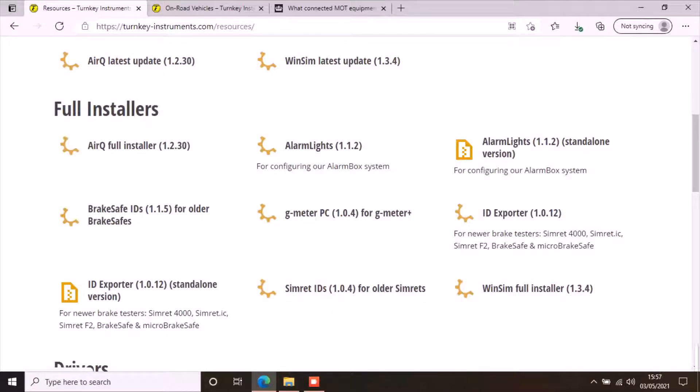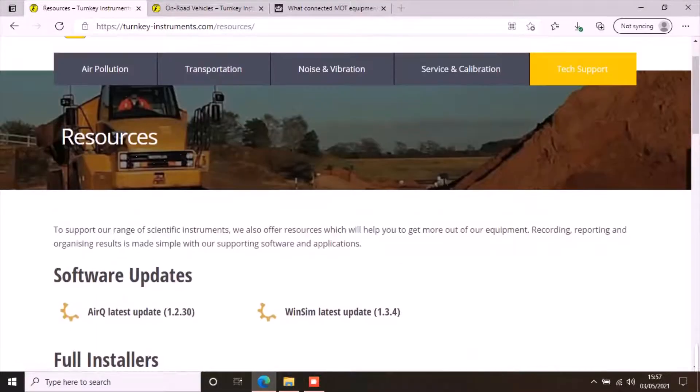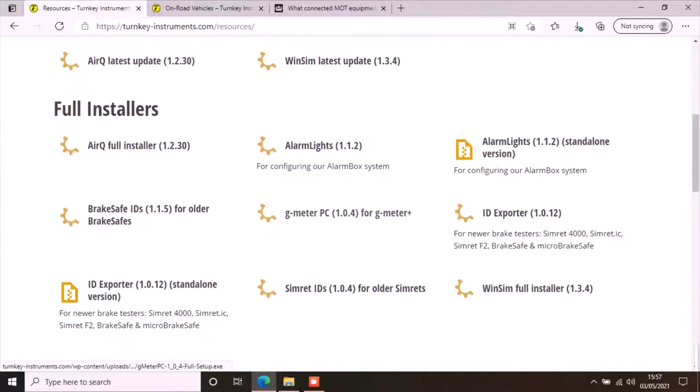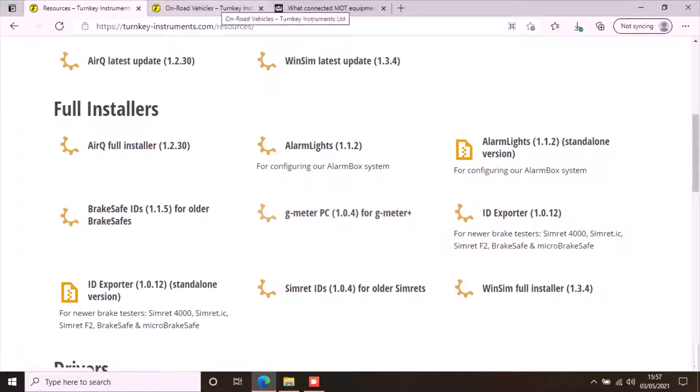To upload the data from Turnkey's brake testing equipment to the MTS or MOT testing system, you have to install the brake testing app on your PC or an Android device. This demo is for PC application. You can check our YouTube channel for the demo of Android application.